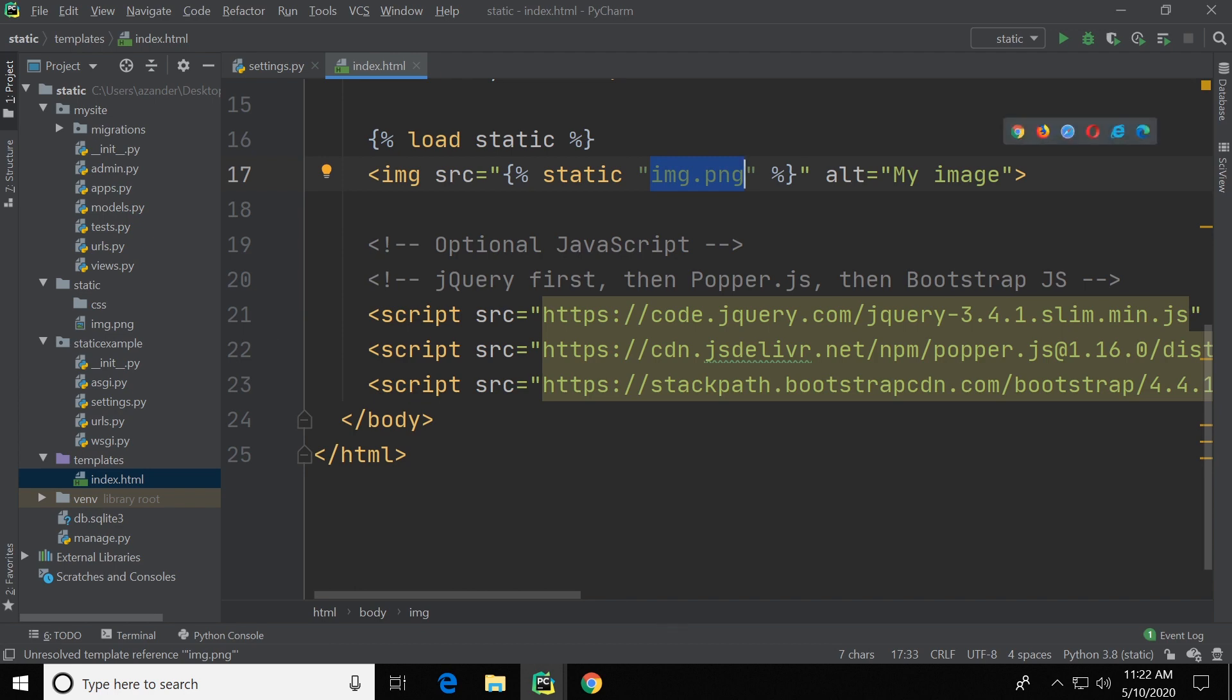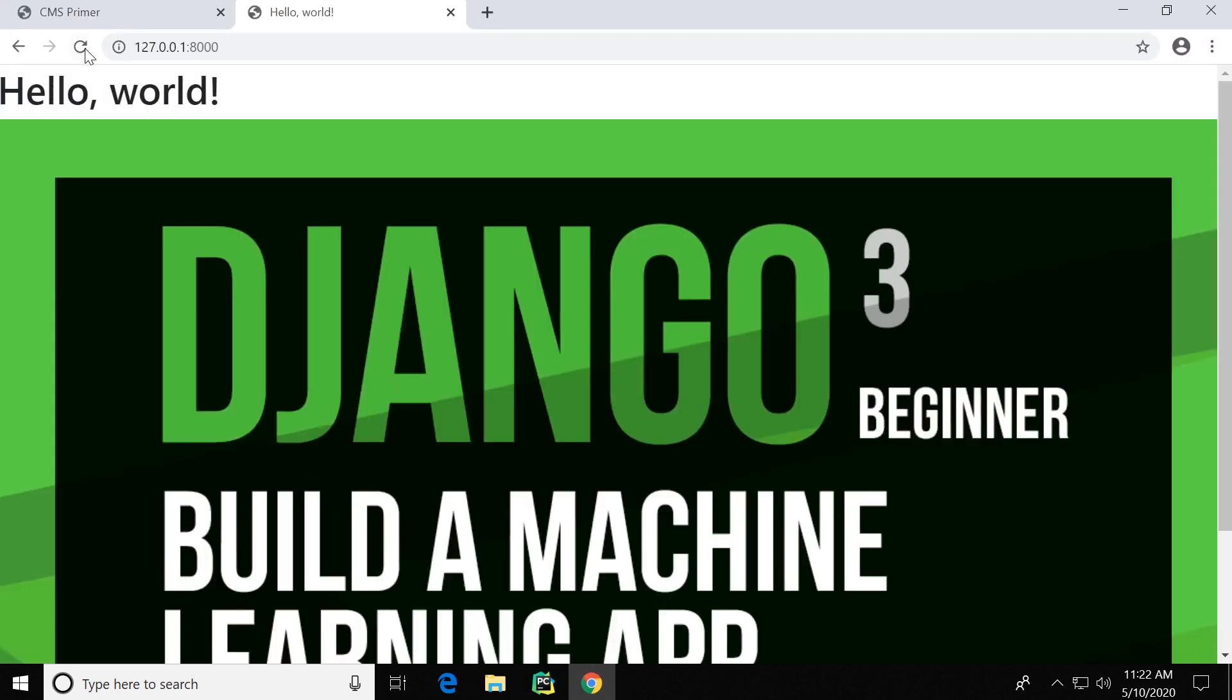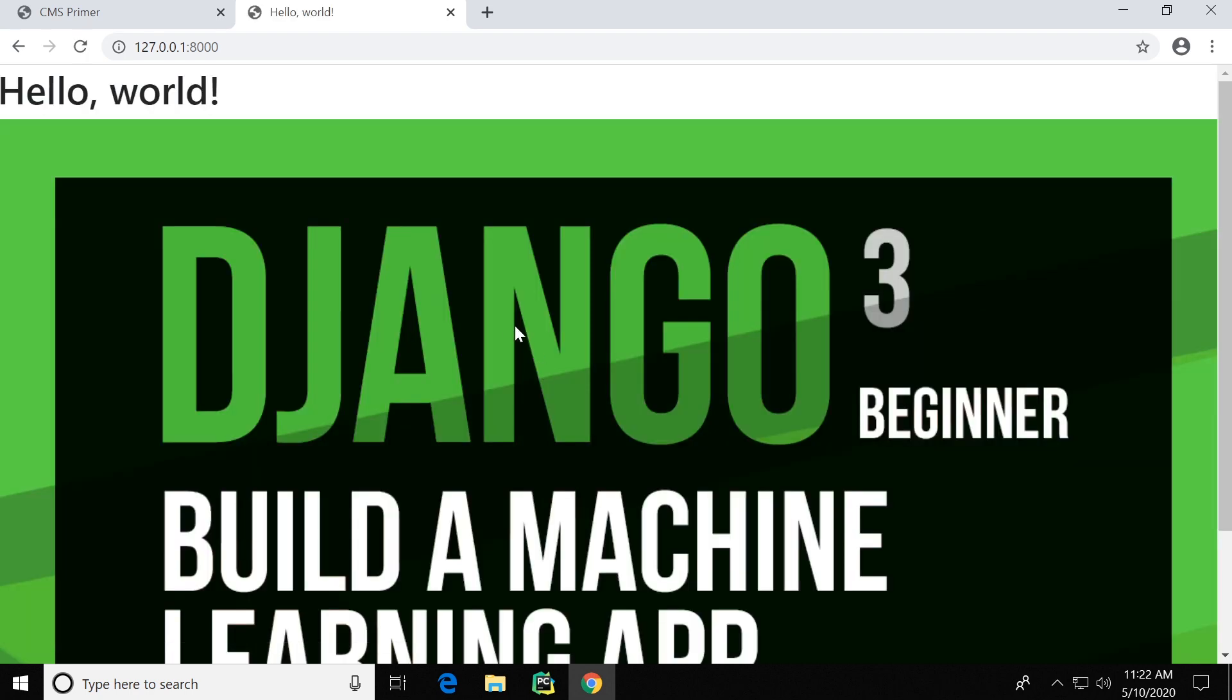So once you've got that in place you press save and then refresh. This is the image that's now being shown.